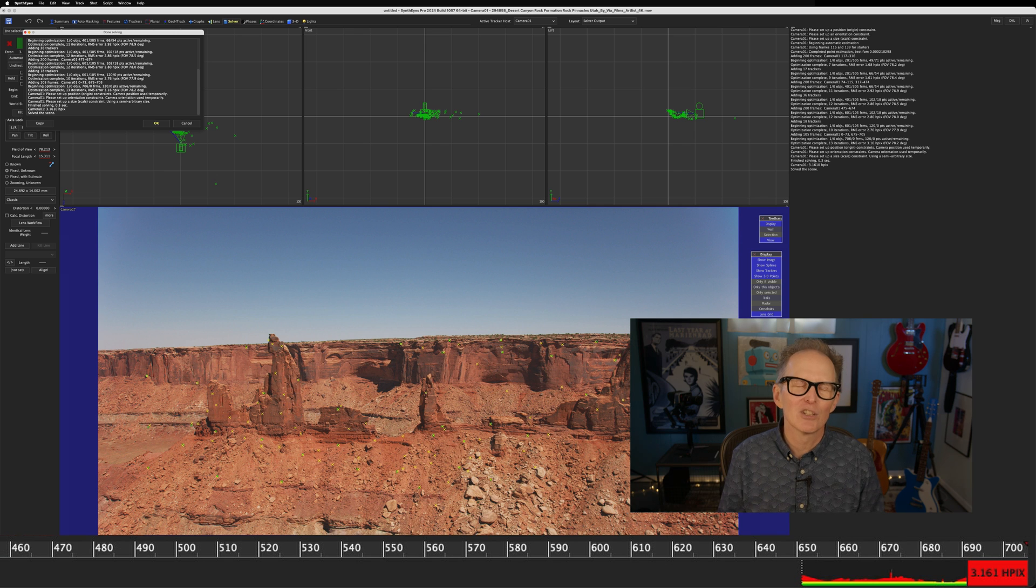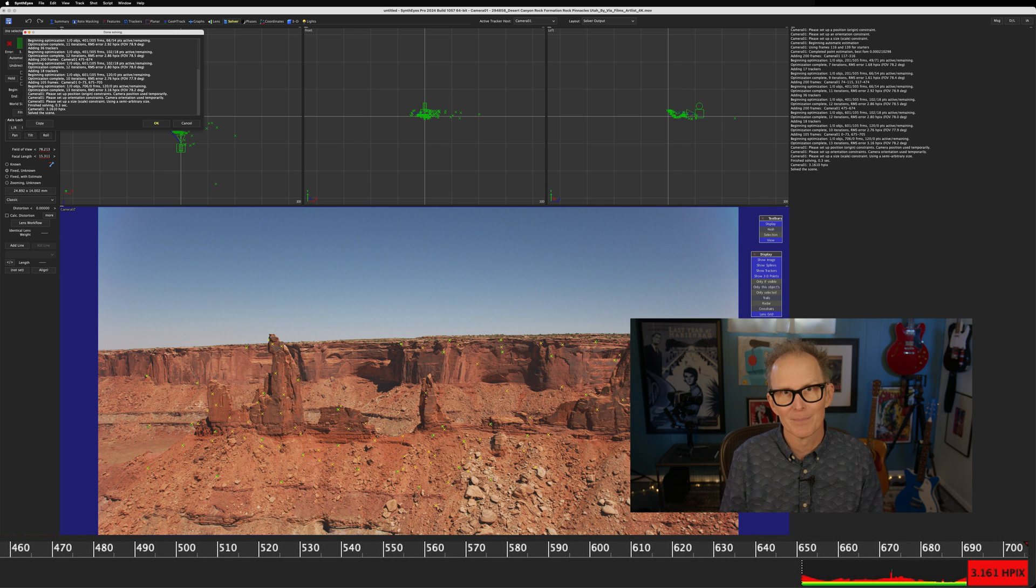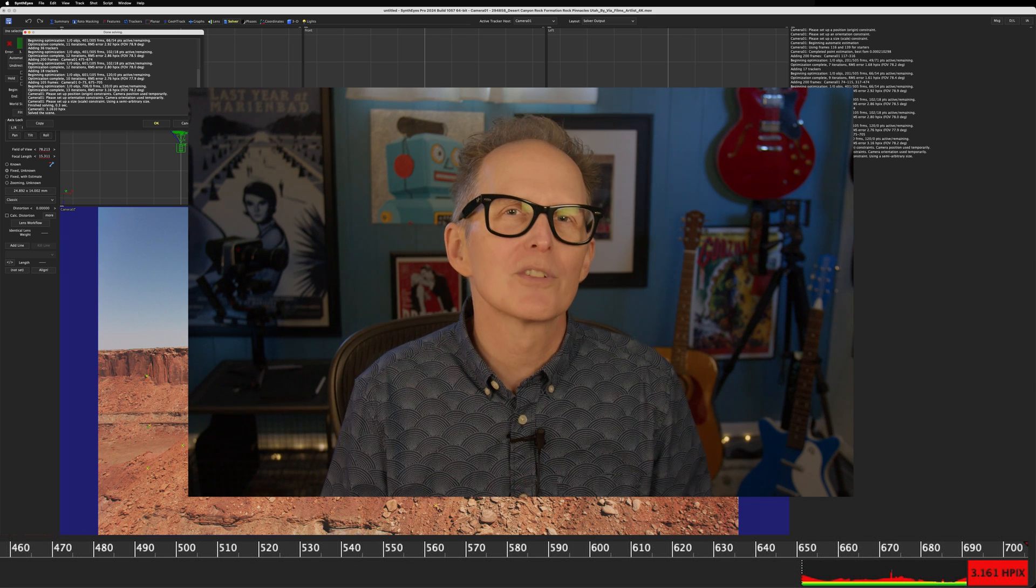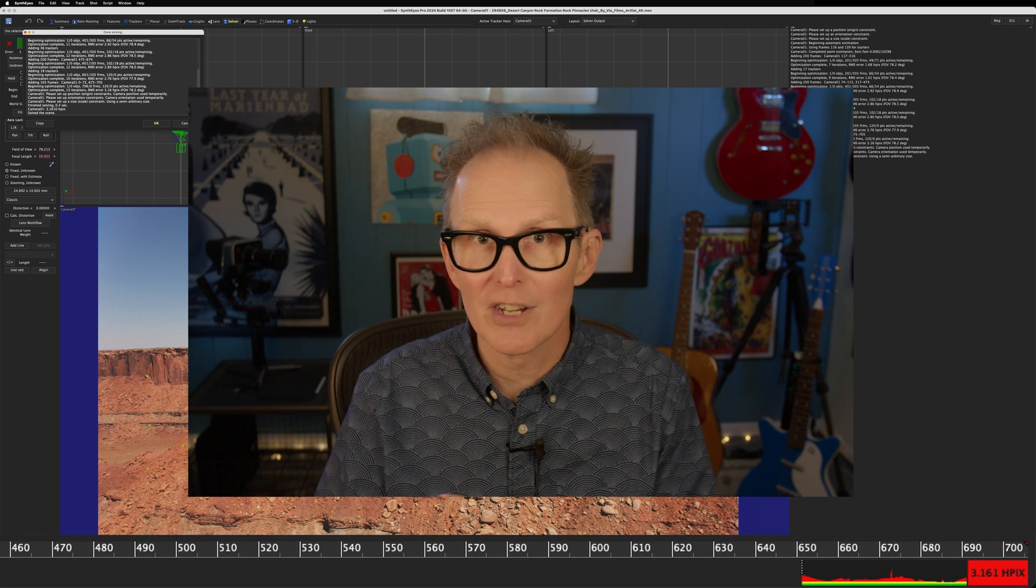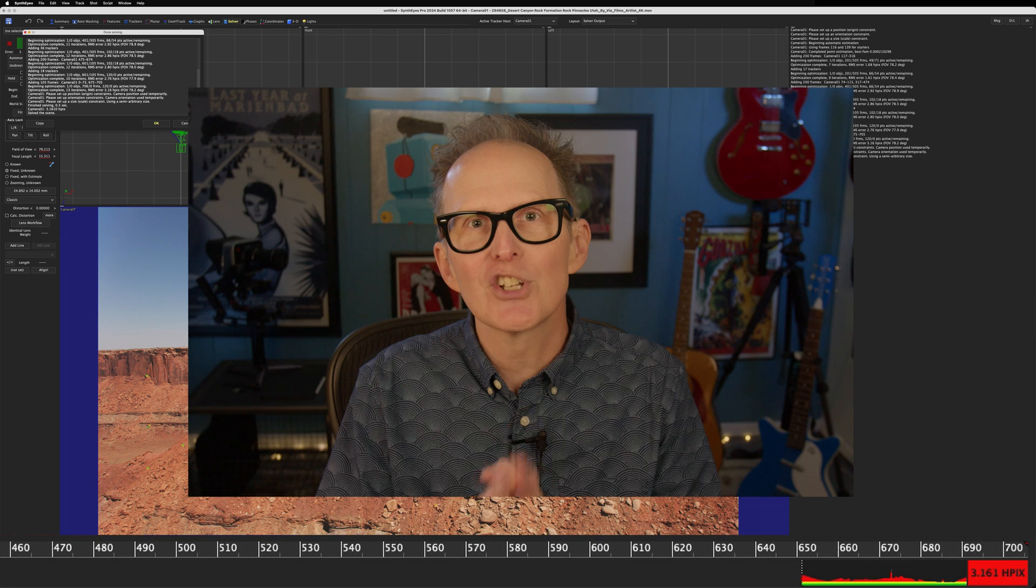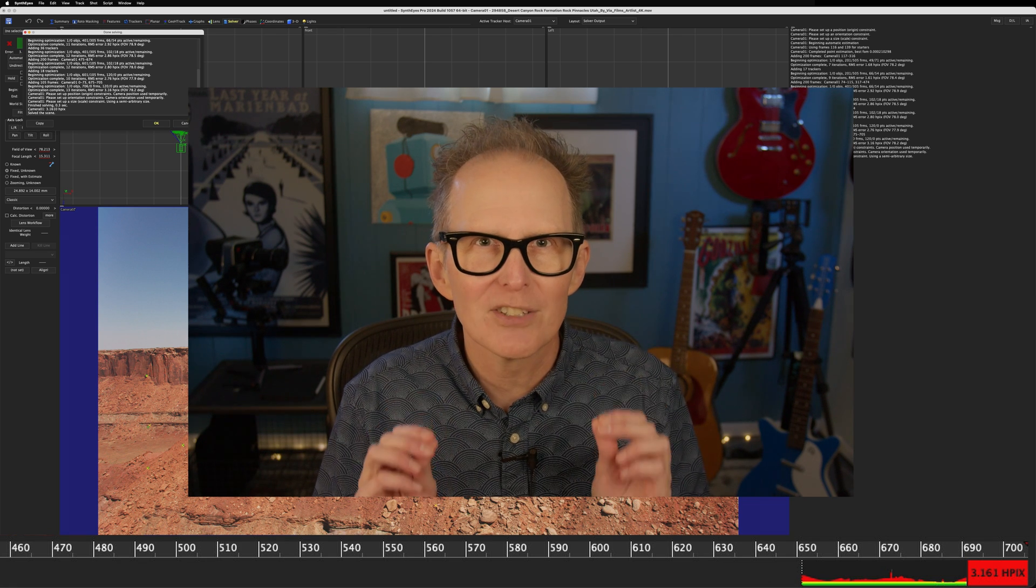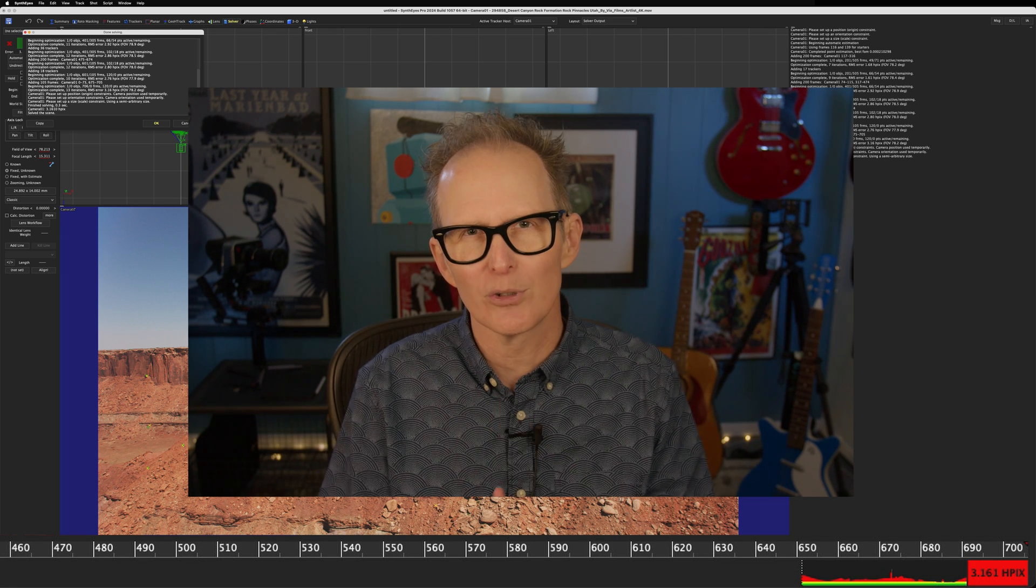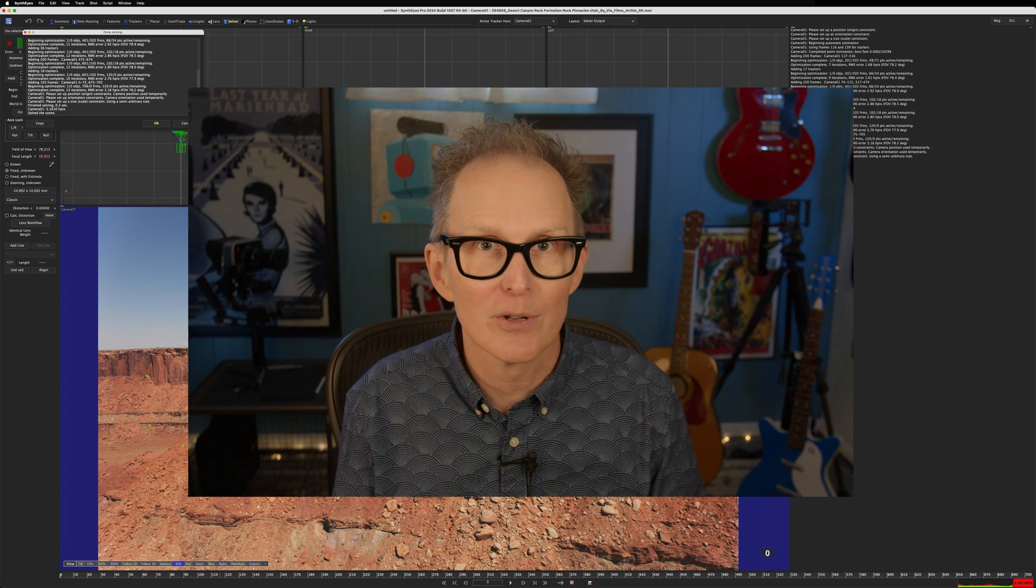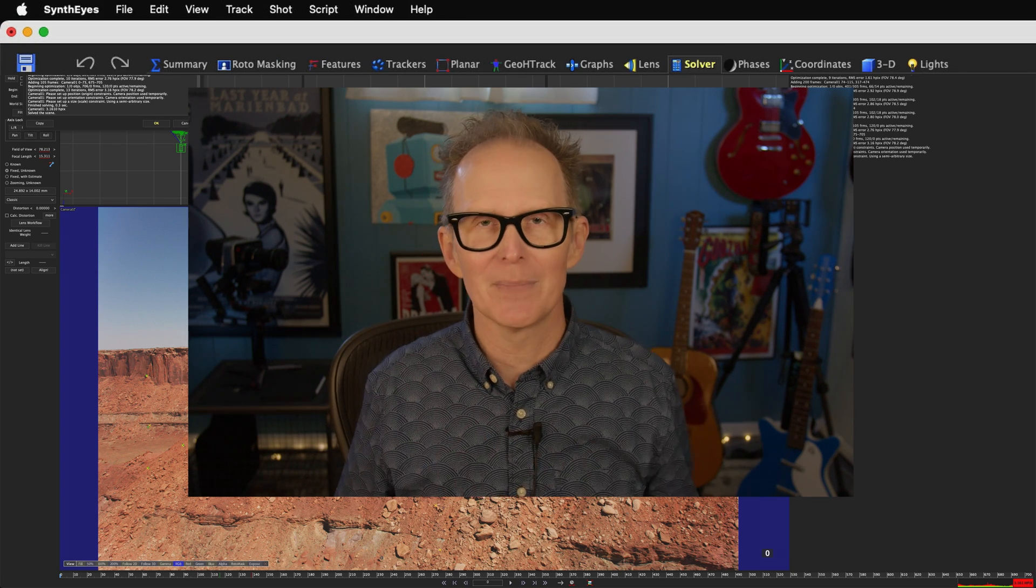Let's start by looking in the lower right of our screen at the big red HPIX number. HPIX stands for horizontal pixels. And it measures in horizontal pixels, the average error of how badly the points in your 3D point cloud don't align with your 2D trackers. Let's go to the trackers room and take a look at exactly what that means.